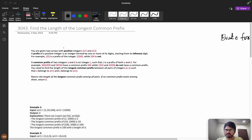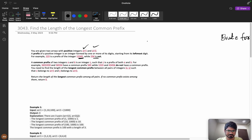Here you are given two arrays with positive integers: array 1 and array 2. A prefix of a positive integer is an integer formed by one or more of its digits starting from the leftmost digit. For example, 123 is a prefix of 12345, while 234 is not. A prefix starts from the leftmost digit and we compare from there.